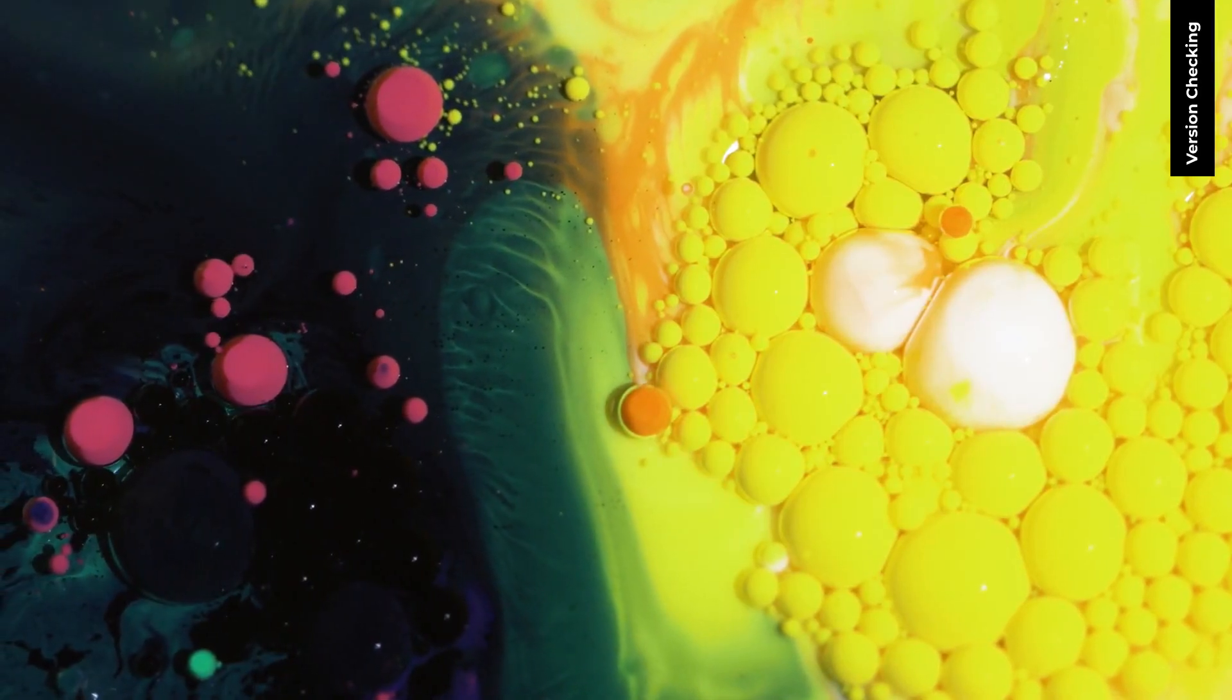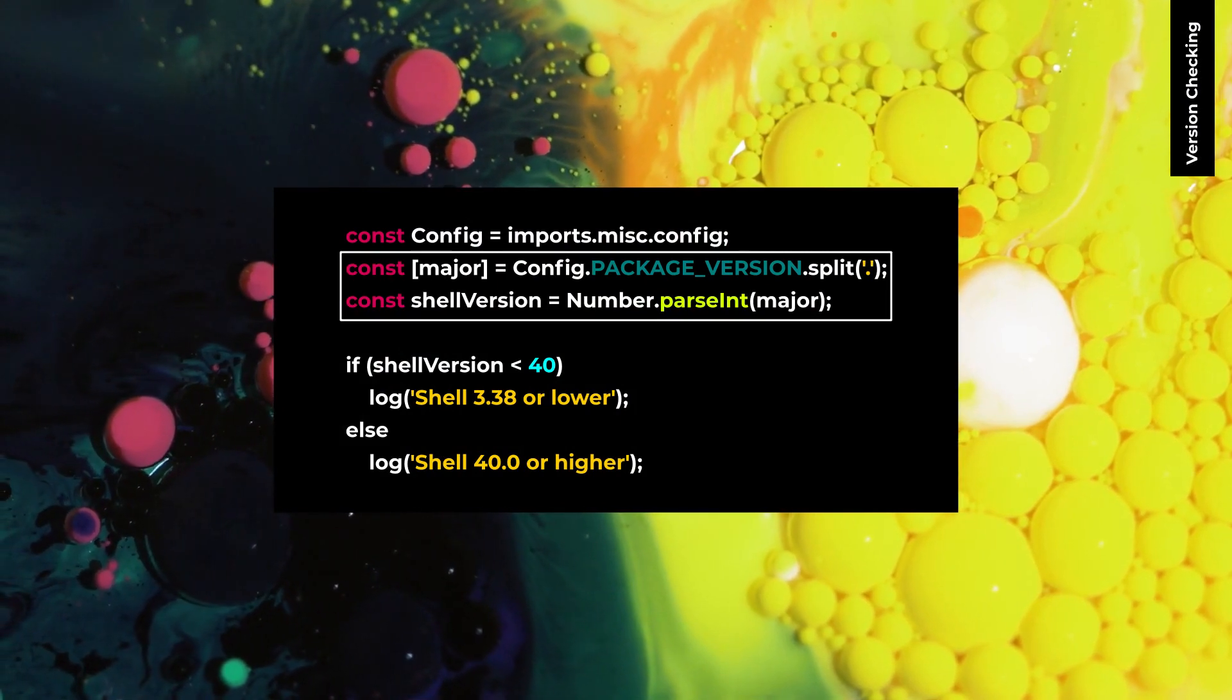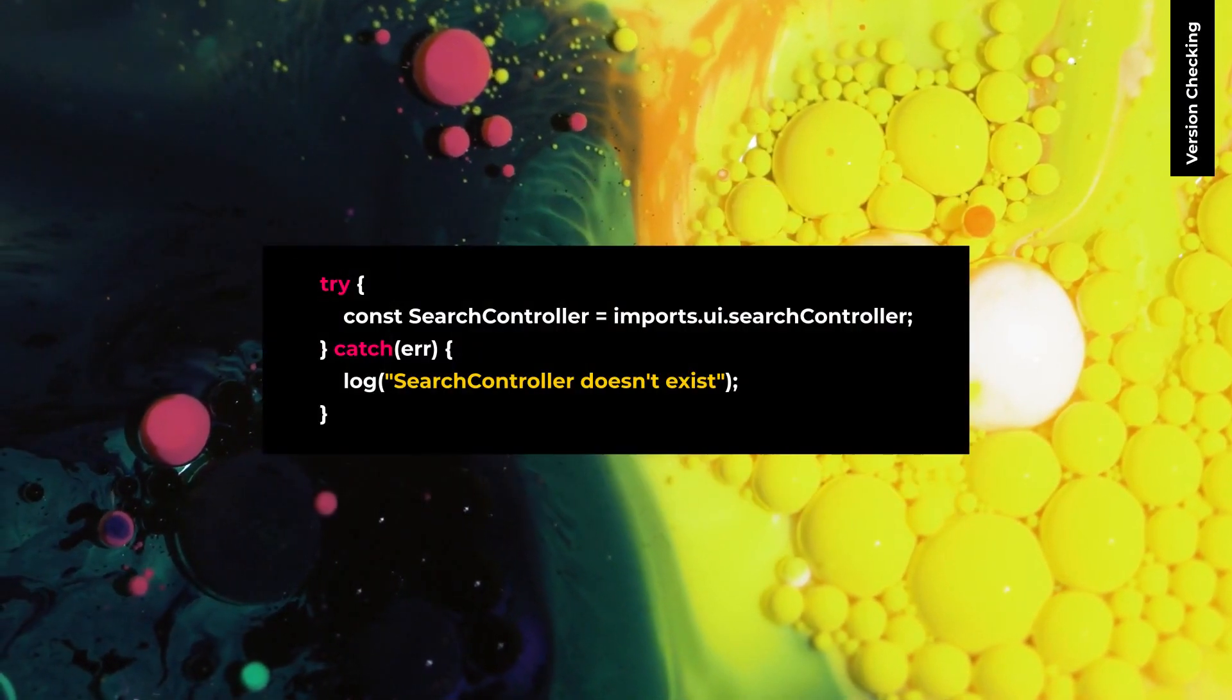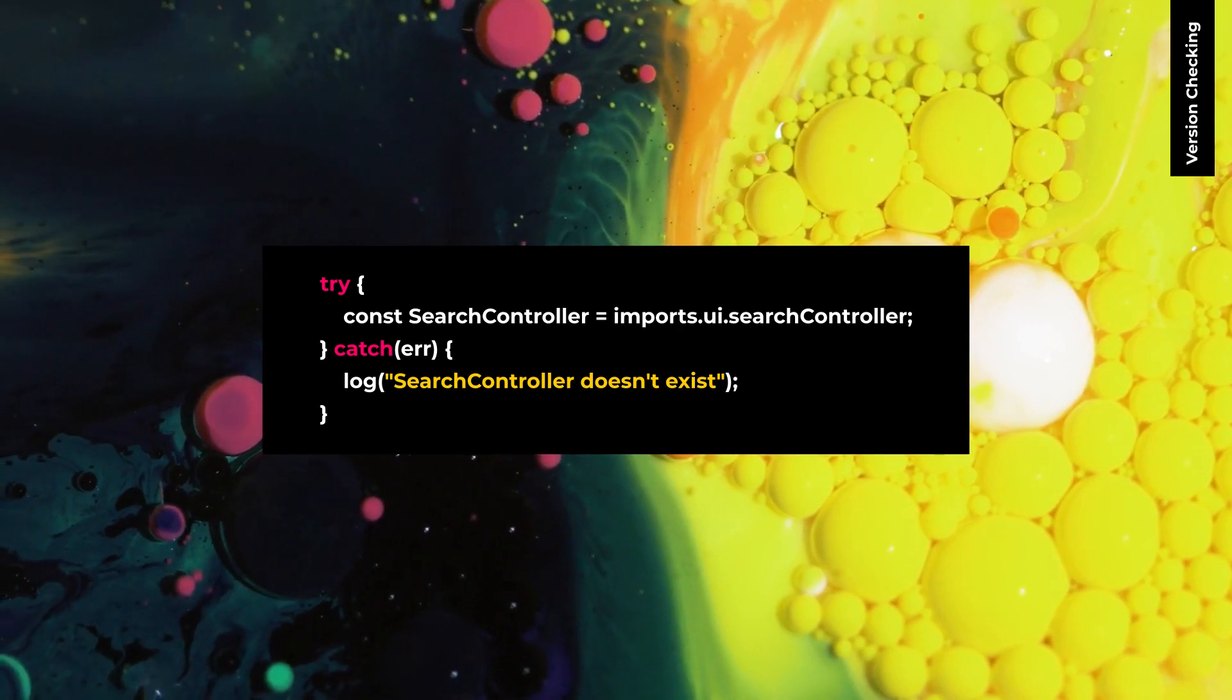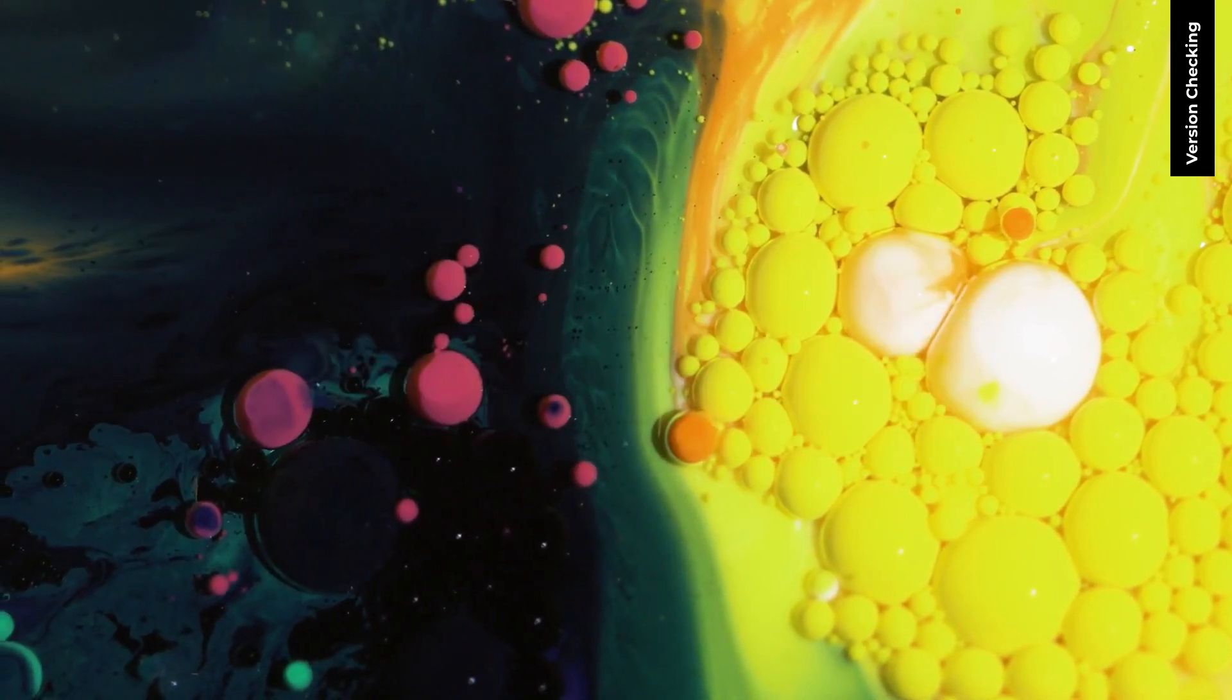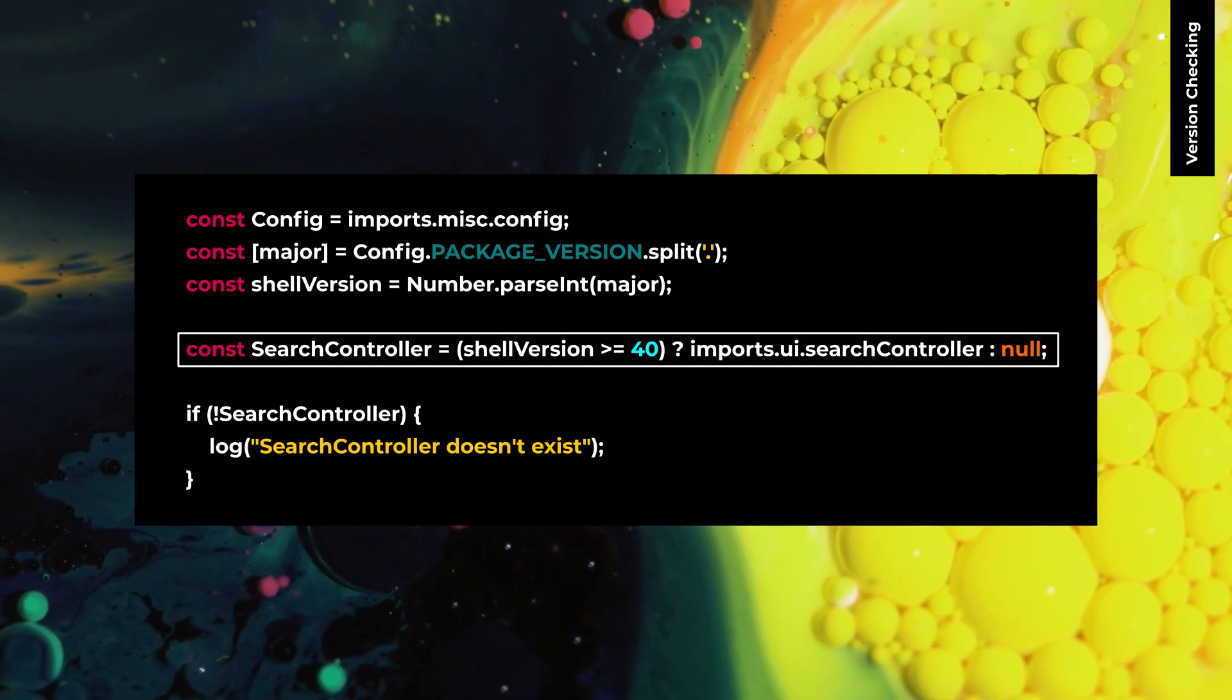To check the current shell version, you can use package version and parse that to integer. Since some namespaces have been removed, you can use try and catch block like this, or you can use version checking to have the same behavior.